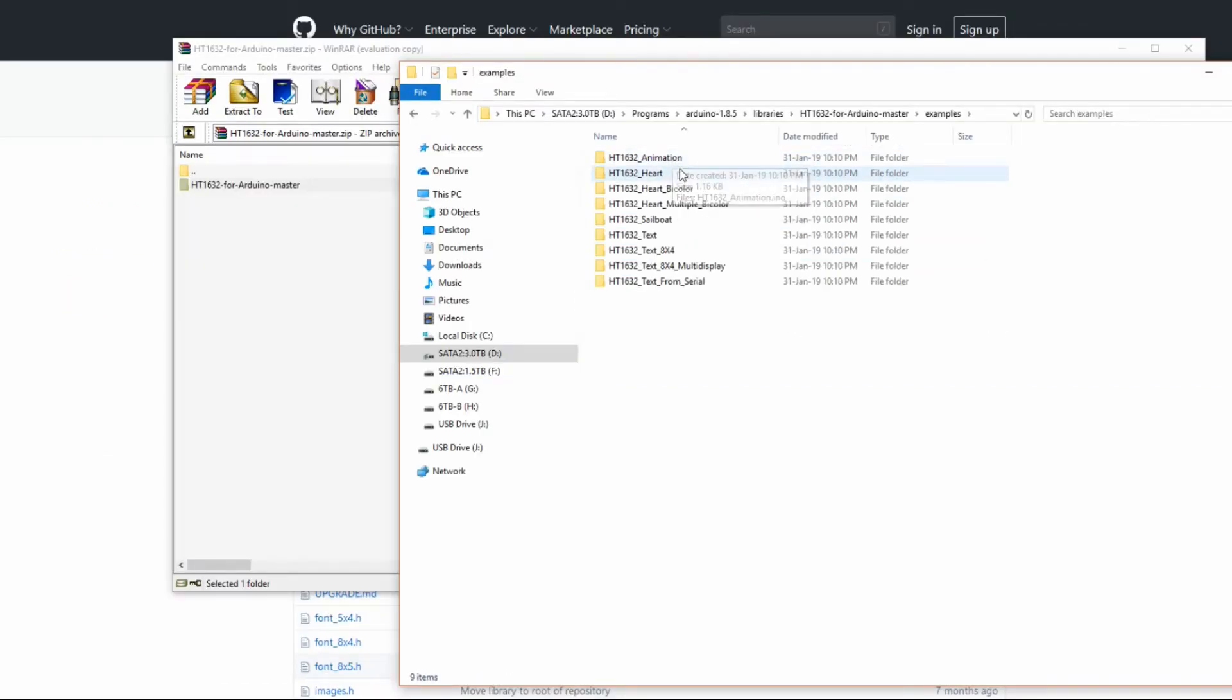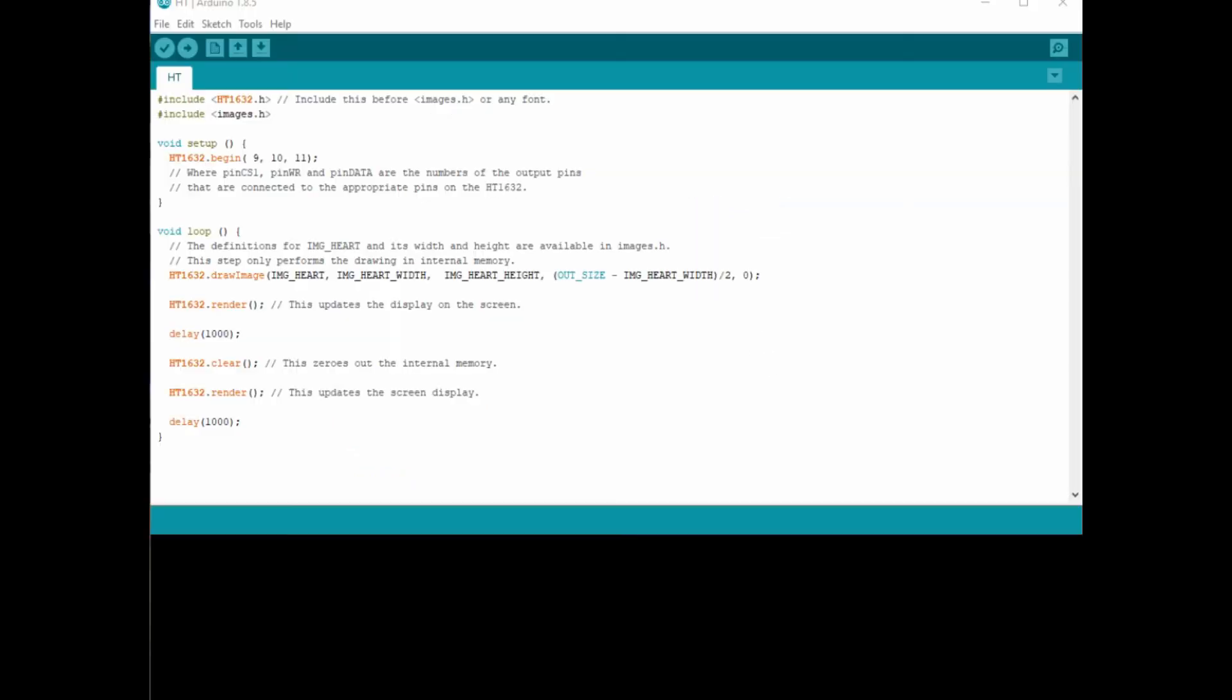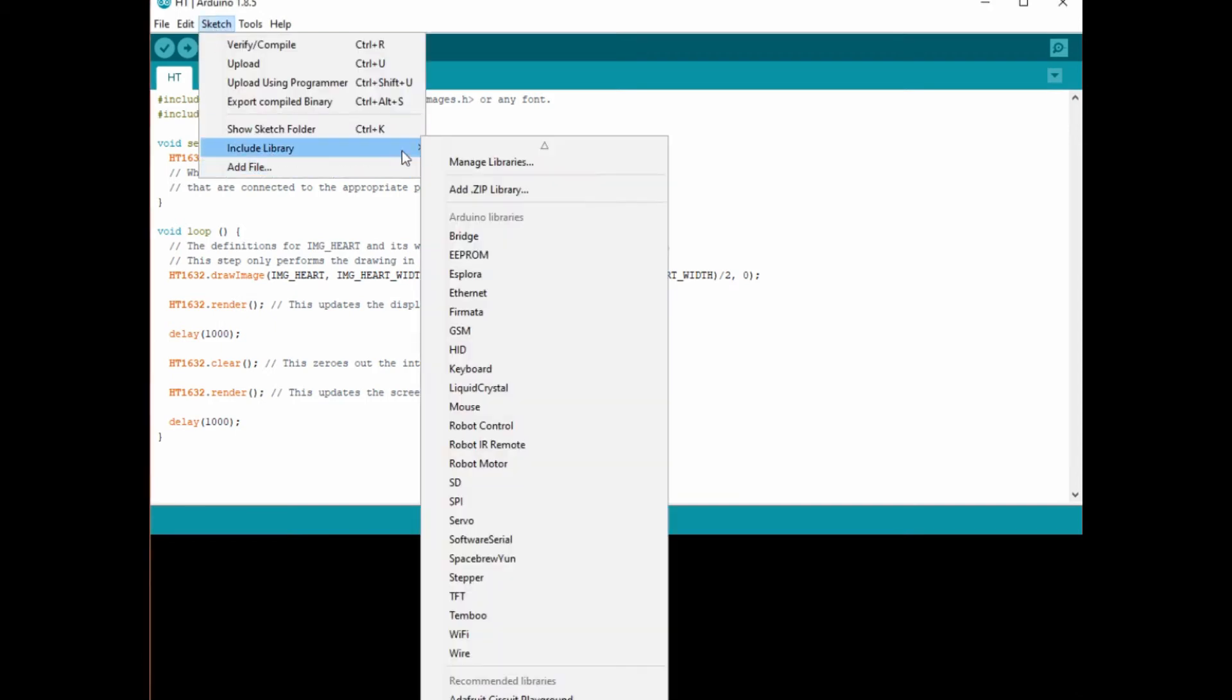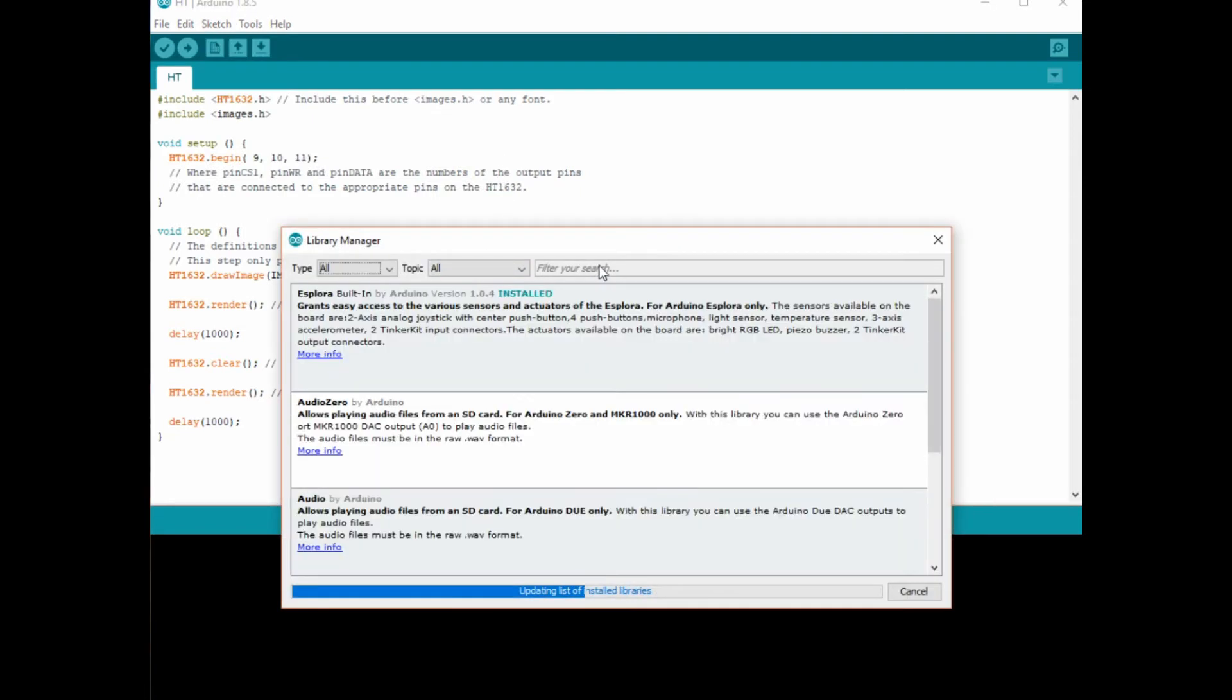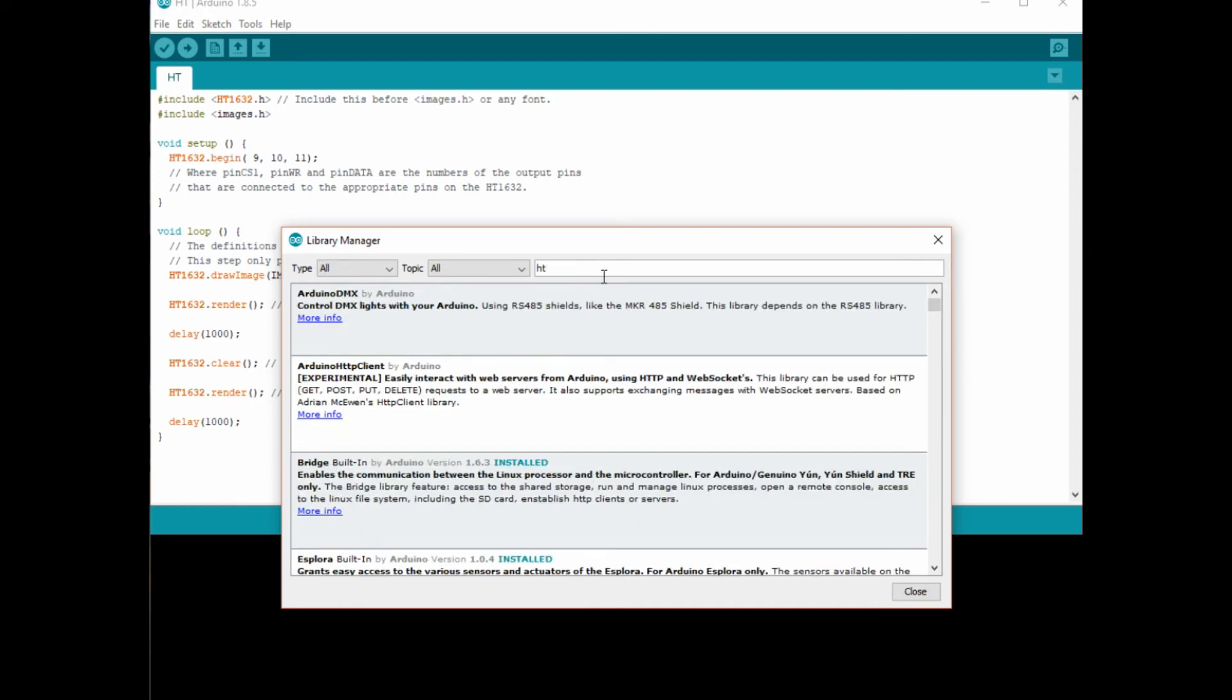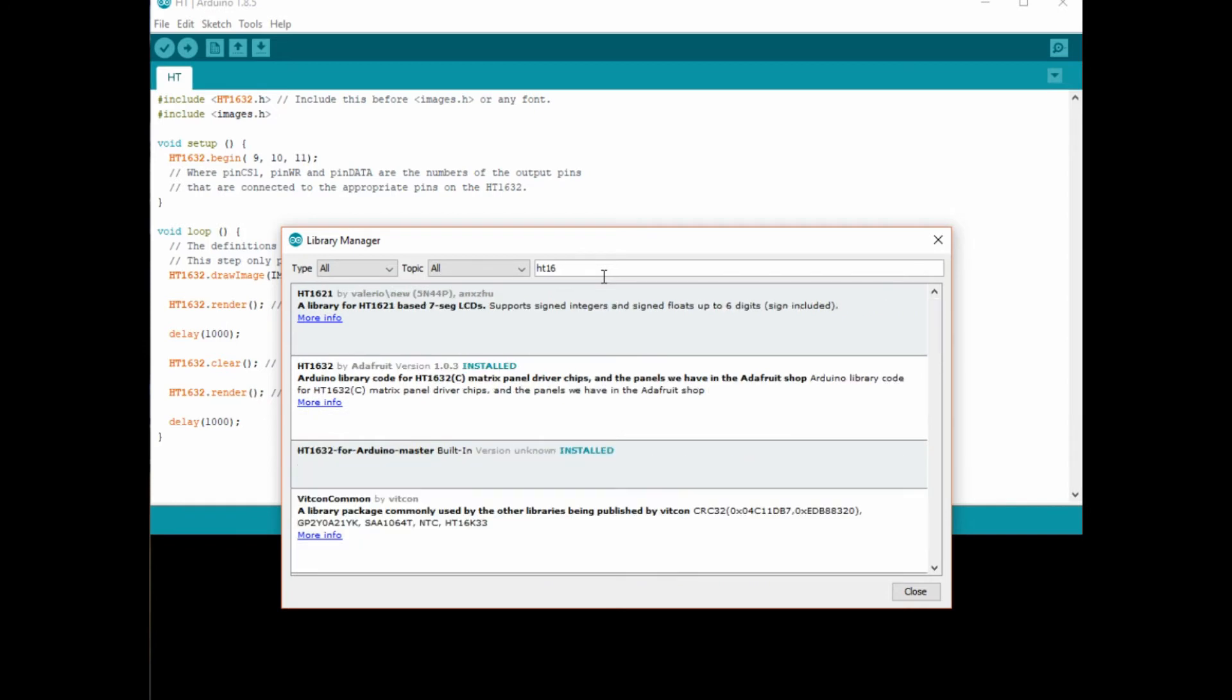After that, we can go inside the Examples folder and open up one of the examples. The last step we have to do is go up to the Sketch and Include Libraries and then hit the Manage Libraries button. This is where we're going to actually install that library. In the search bar, we can type in HT1632 and that'll bring up the library that we just added to the folder. We do need to install it and you can see there it's the installed one I've already got.